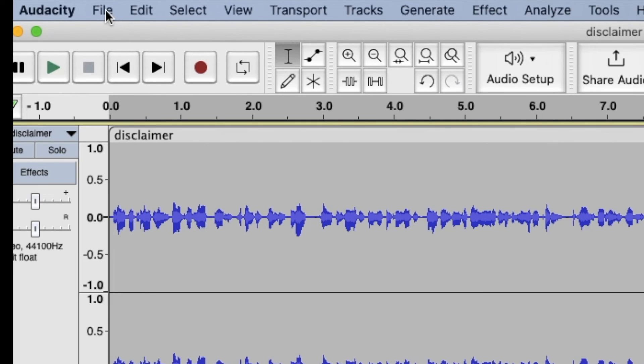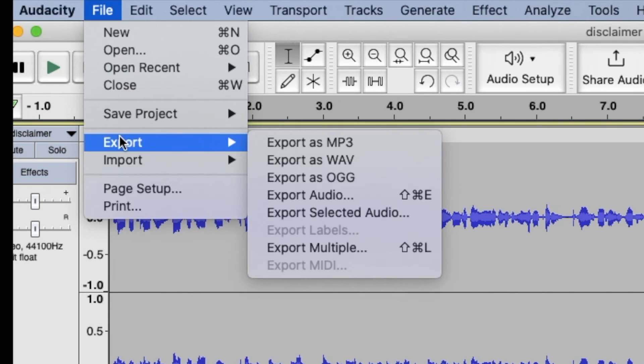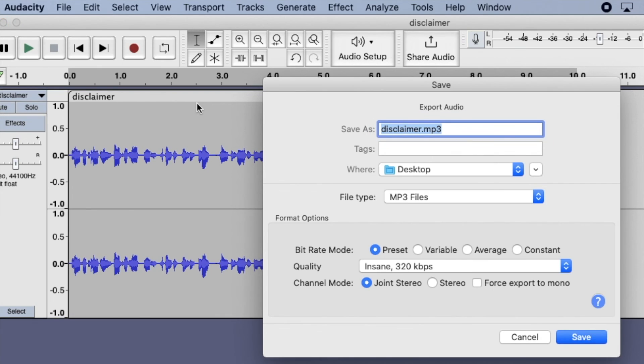Now go to File, Export, MP3, or any of the other file types.